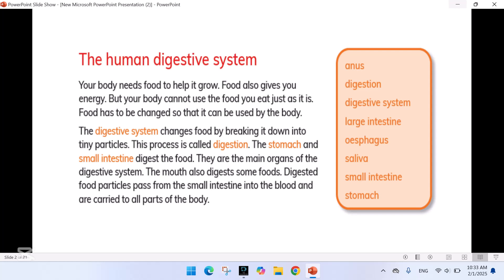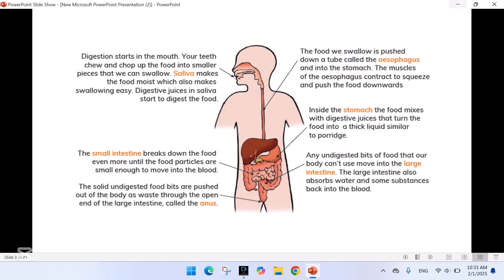The stomach and small intestine digest food — they are the main organs of the digestive system. The mouth also digests some foods. Digested food particles pass from the small intestine into the blood and are carried to all parts of the body. Now let's take a look at this amazing picture of the human digestive system, showing the different parts and how they work together.